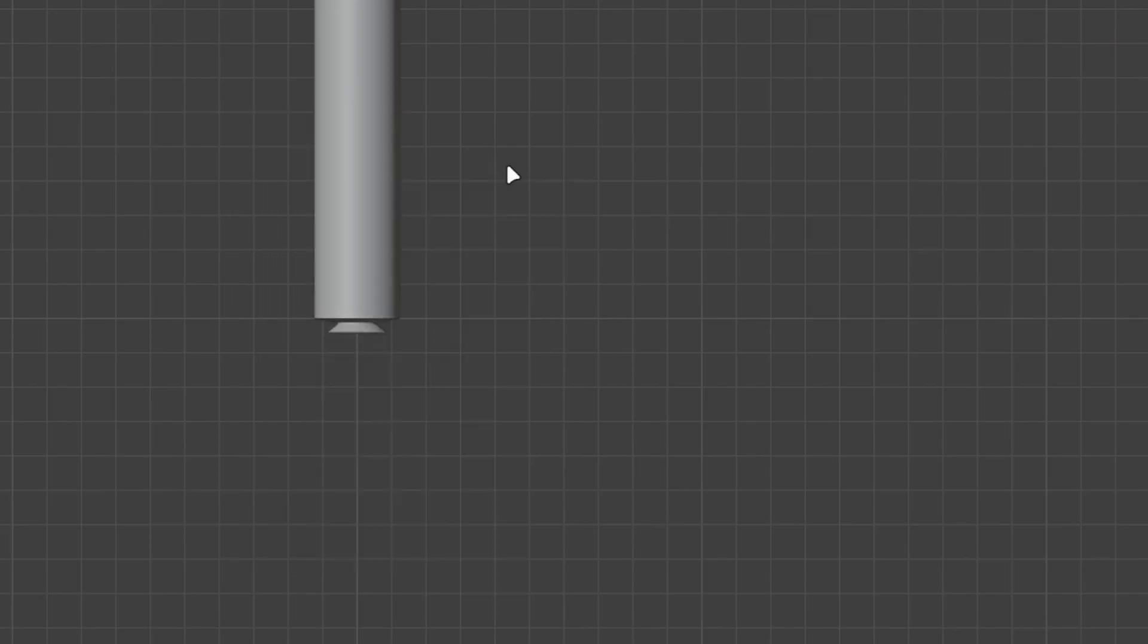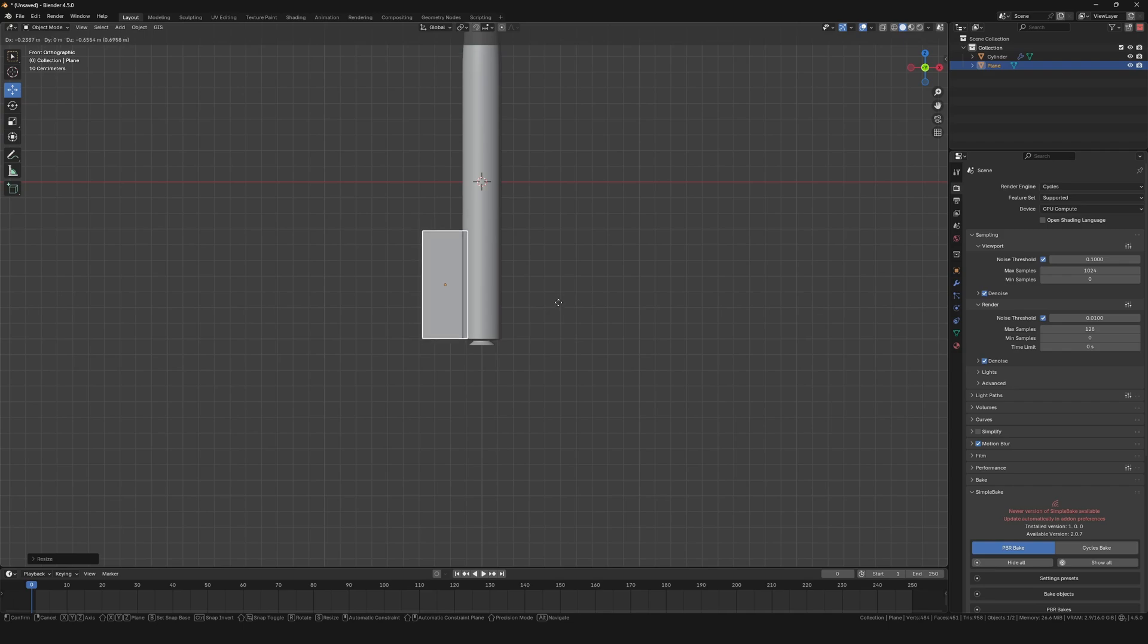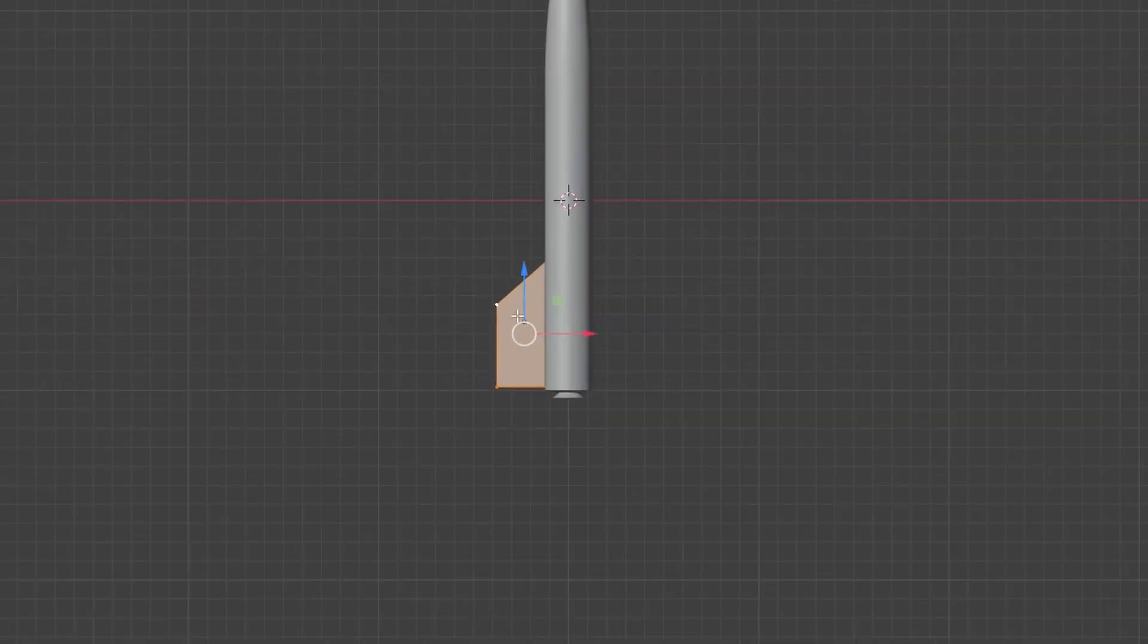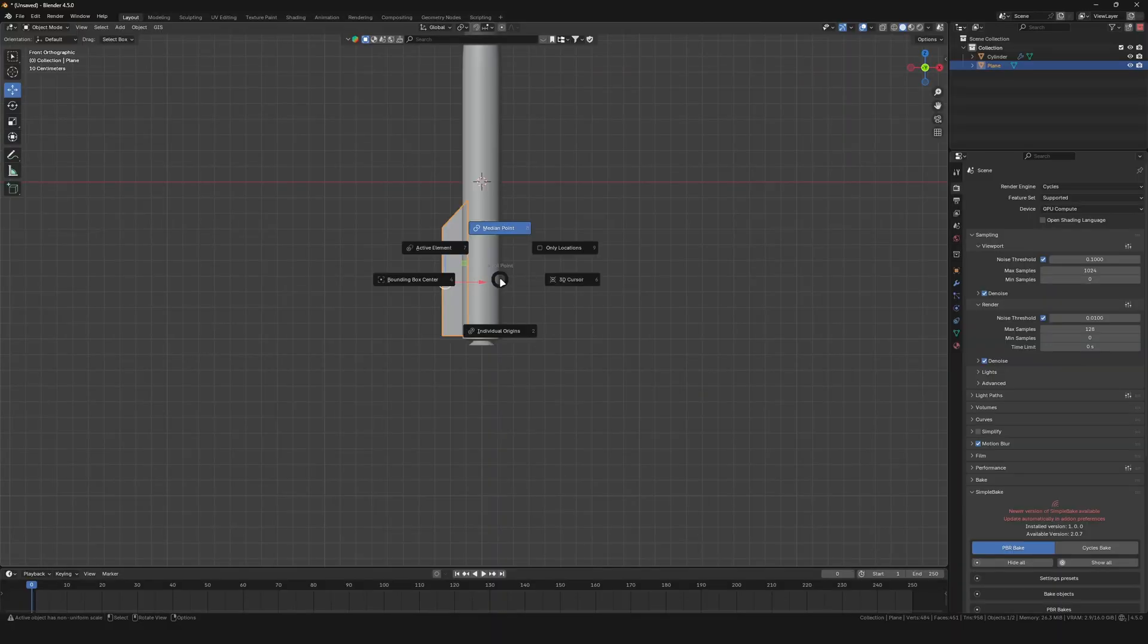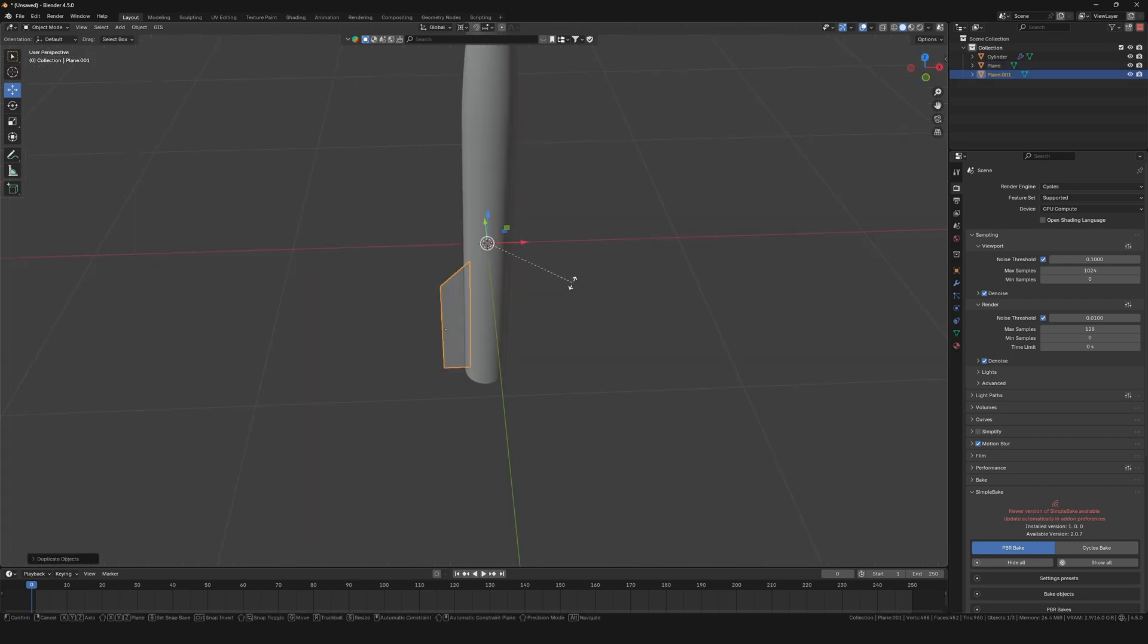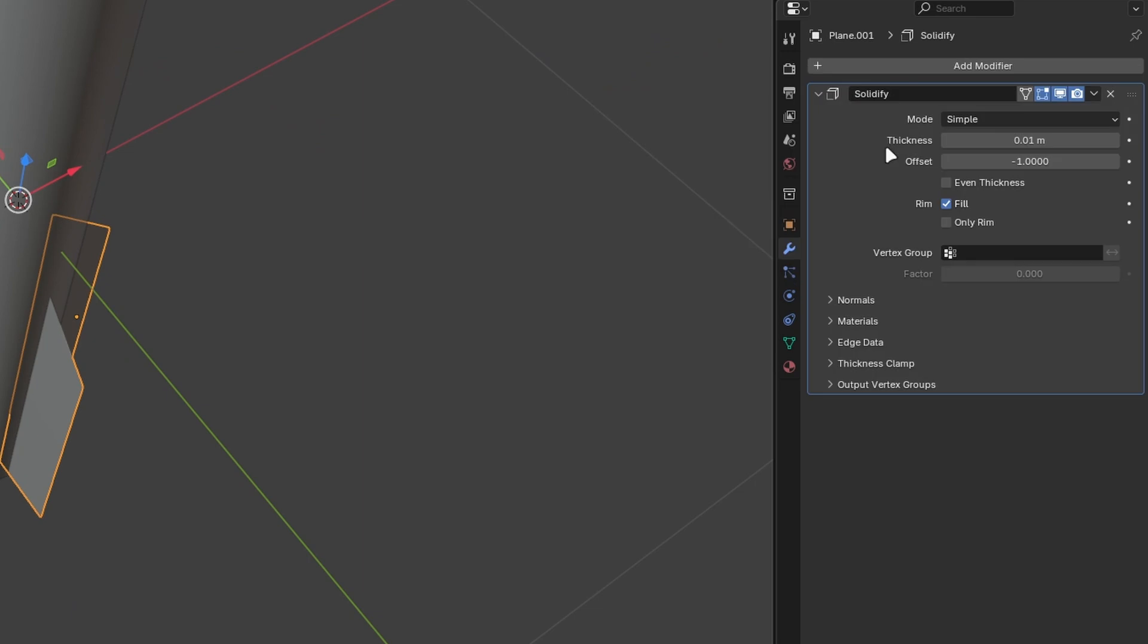Add a plane and move it to the bottom of the missile. This is going to be our fins. Adjust the vertices accordingly. Now set the origin to the 3D cursor and duplicate them to the other three sides. Use a solidify modifier to give it some thickness.